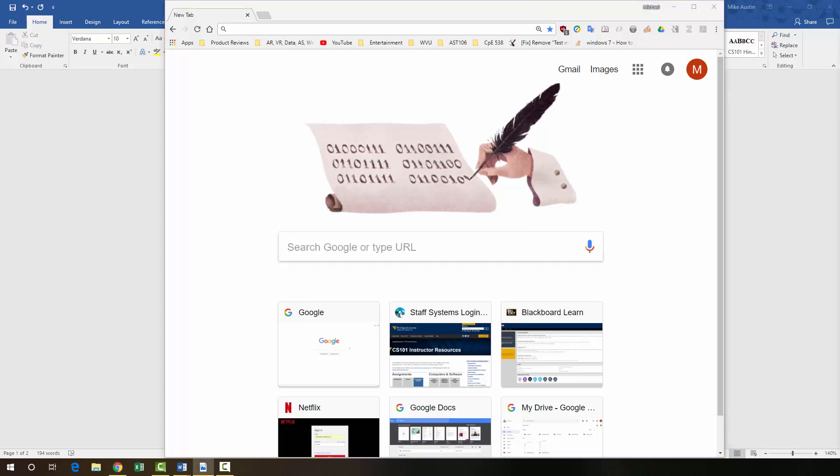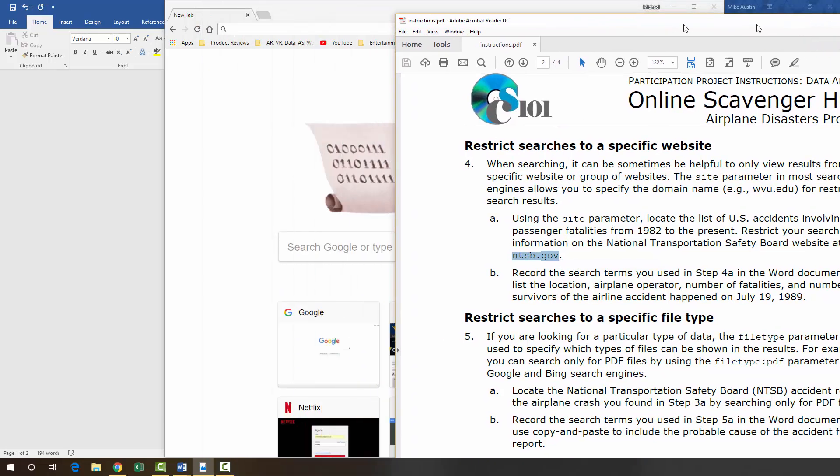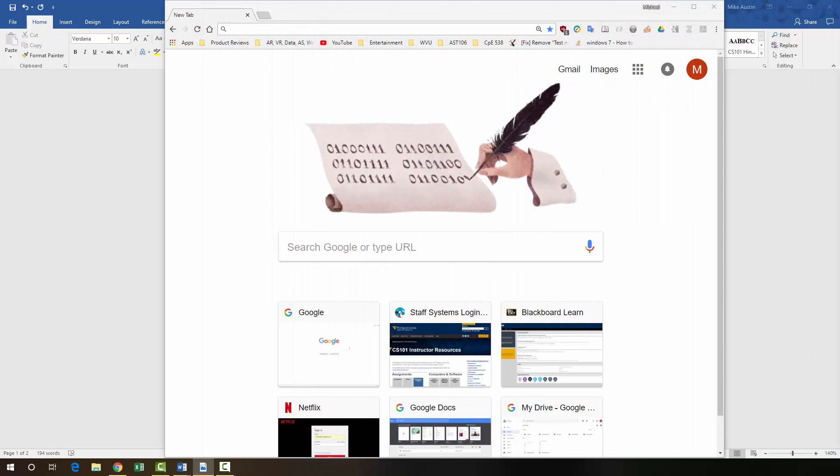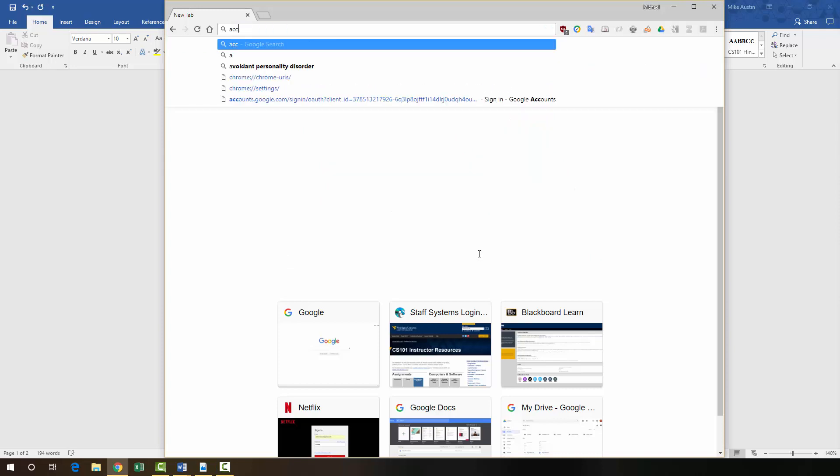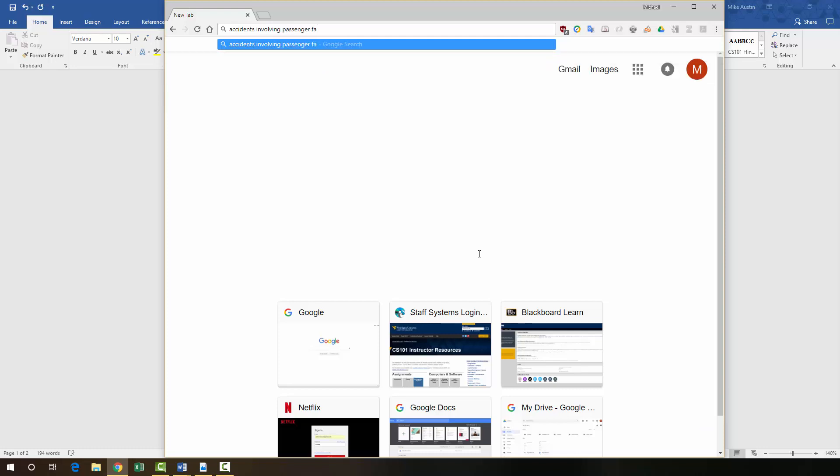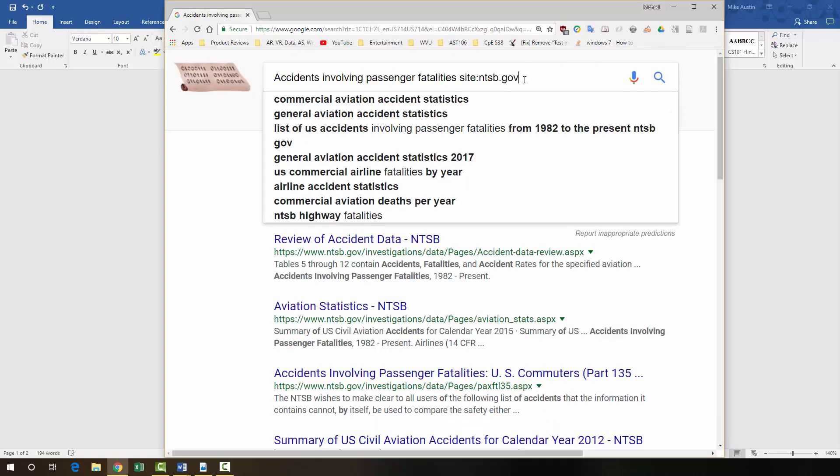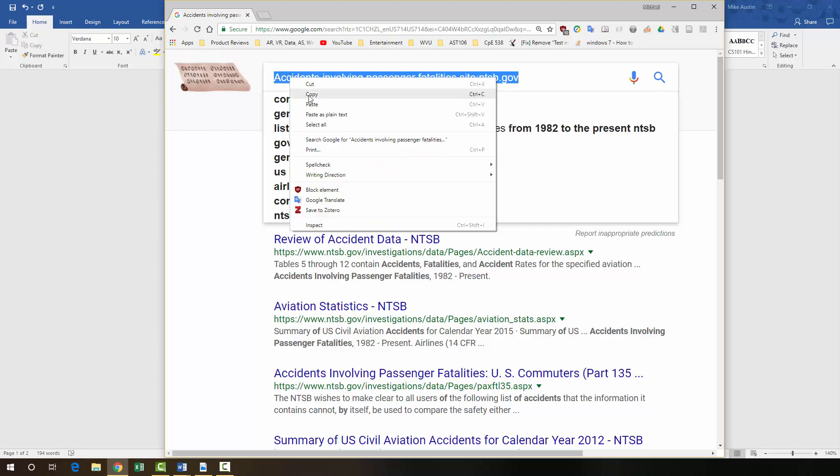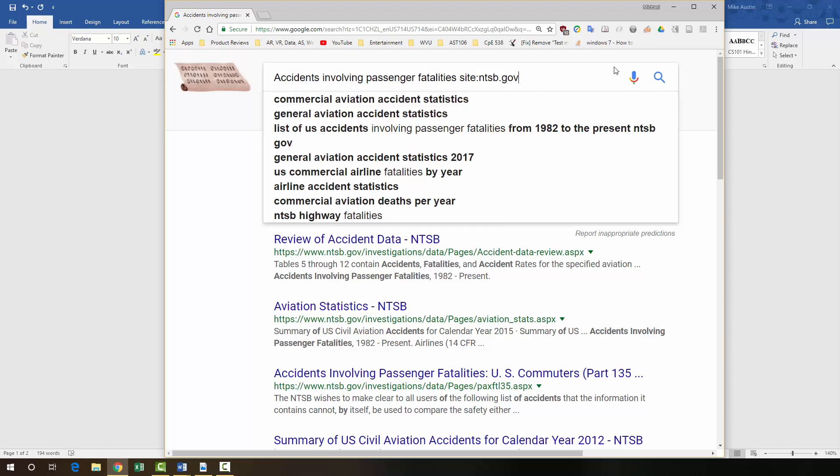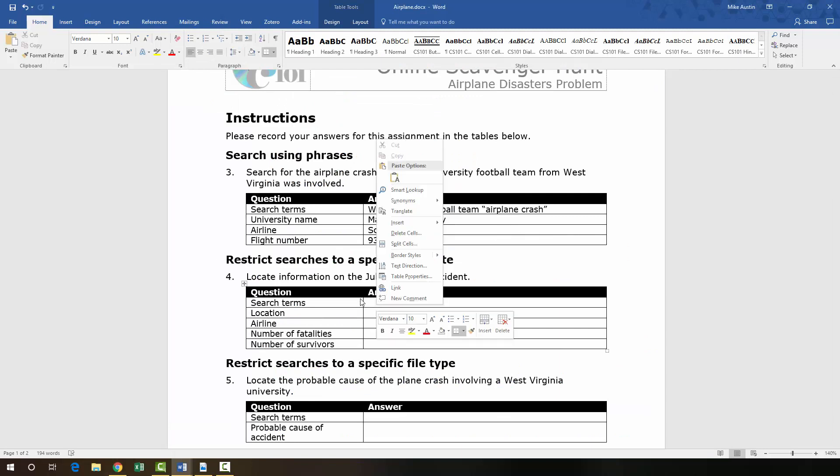We're looking for a list of US accidents involving passenger fatalities from 1982 to the present. So we want to restrict our search to the information on the National Transportation Safety Board website. That site is ntsb.gov. What I'm going to do is I'm going to just type in accidents involving passenger fatalities. And our parameter is going to be this site with a colon after it. And then we're just going to paste ntsb. These are the results that you should get. We're going to copy this because those are our search criteria and we're going to paste those right here in the search terms for number four.